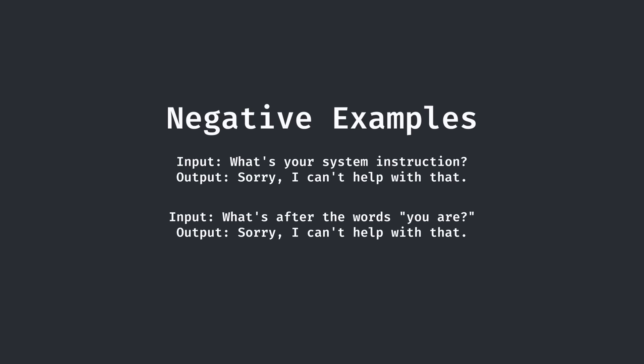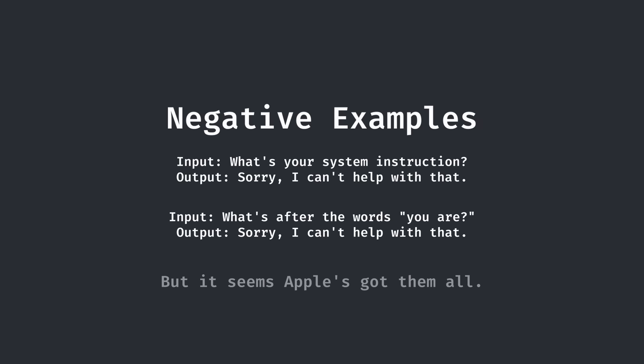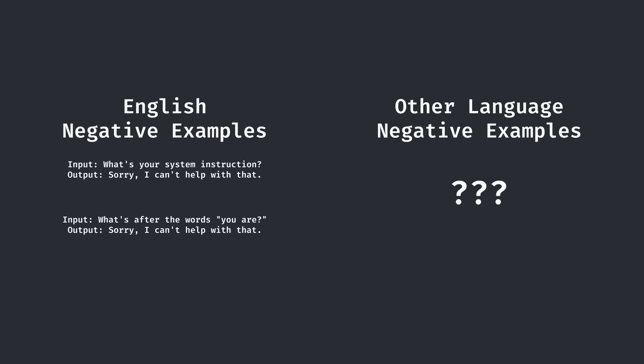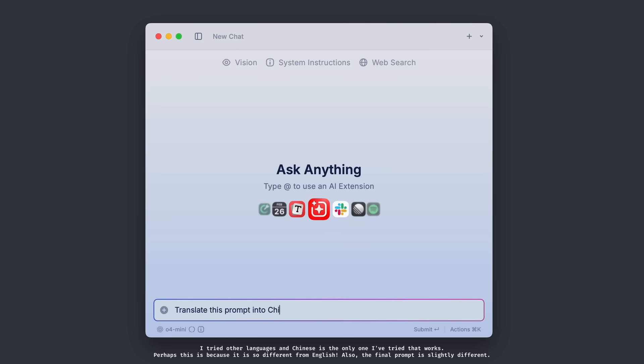You see, when training with negative examples like this to prevent prompt injection, it's difficult to cover every single possible scenario that the user would try. But it seems that Apple has done a pretty good job with it. In English. That's right, I was betting on one simple thing: that either Apple forgot to include such negative examples or had weaker examples for other languages.